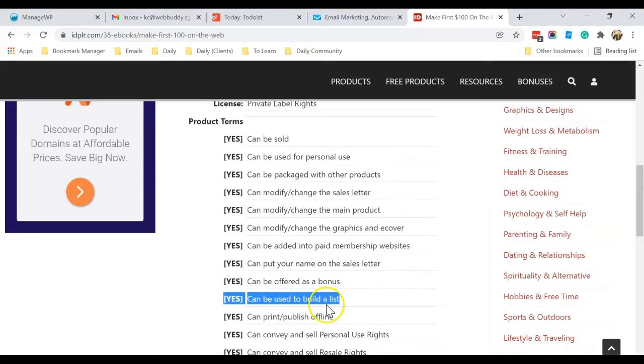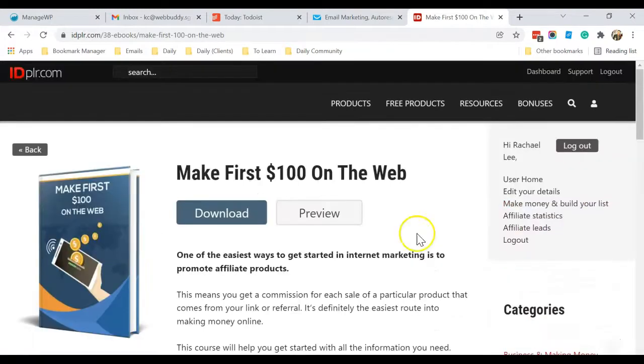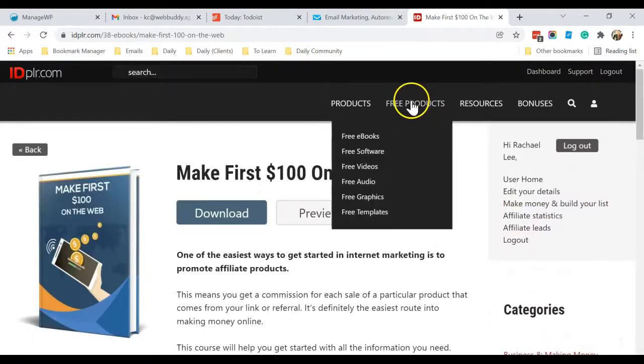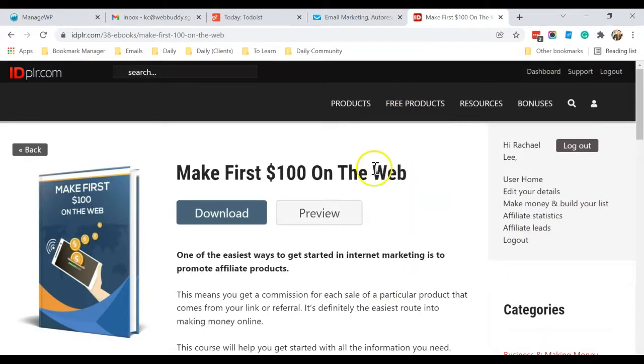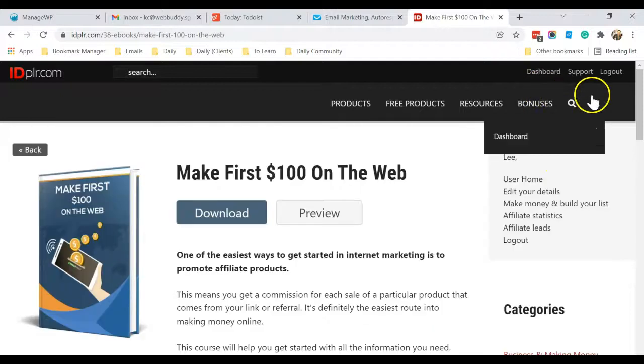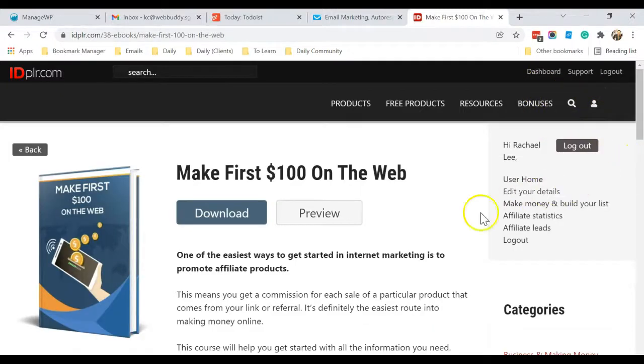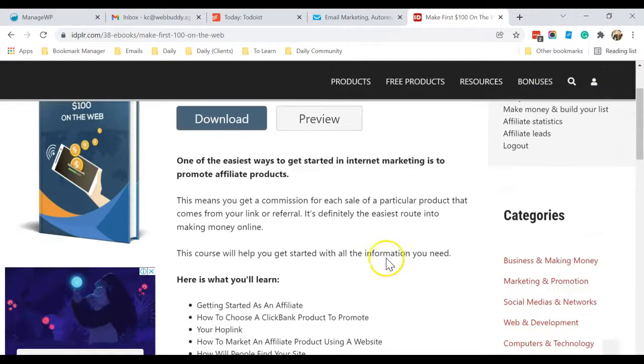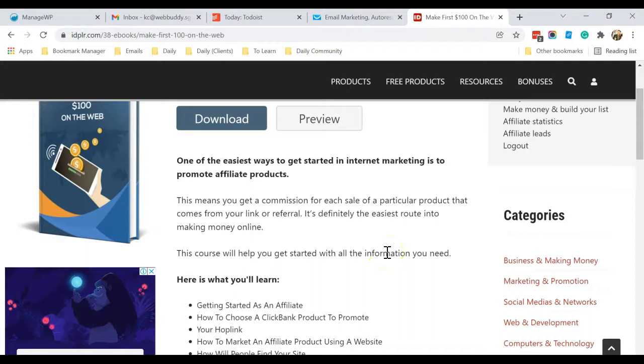As it says here, this site has some free products you can download and use, or you can join their membership and use all the products for free after you paid the one-time membership fee. Okay, so that's up to you.